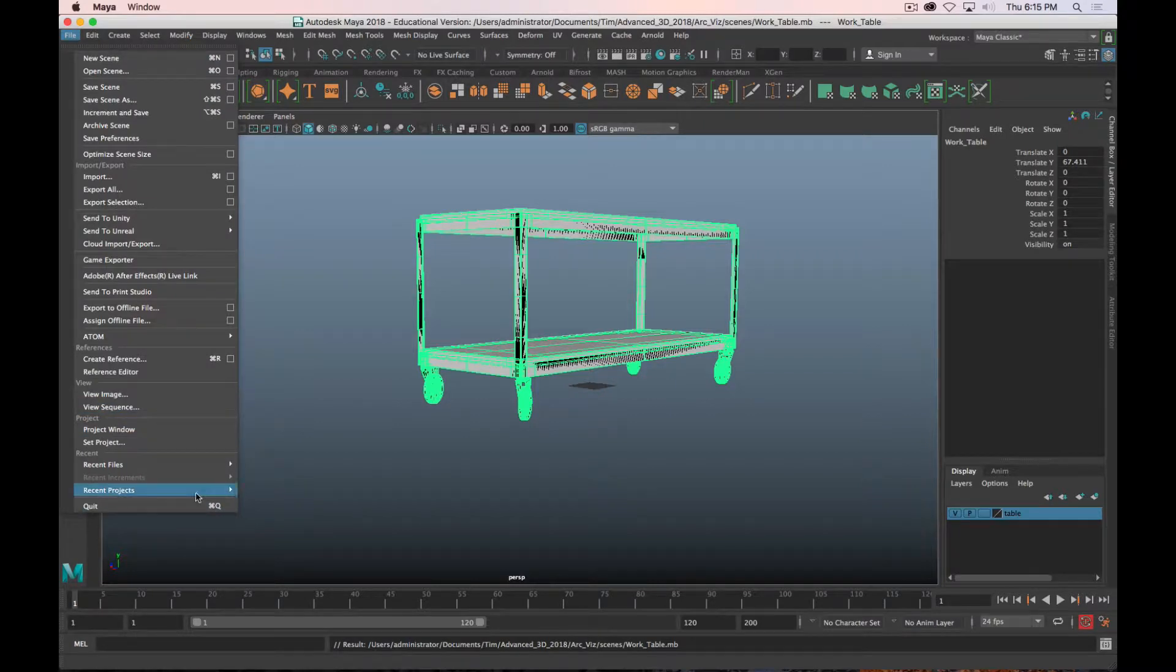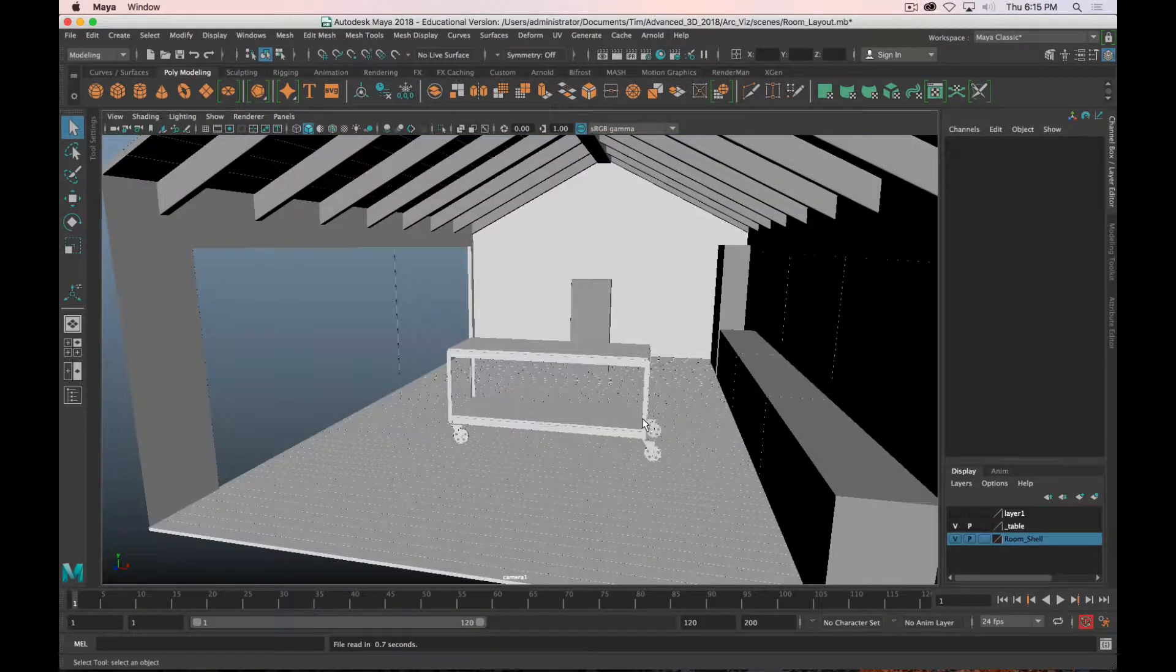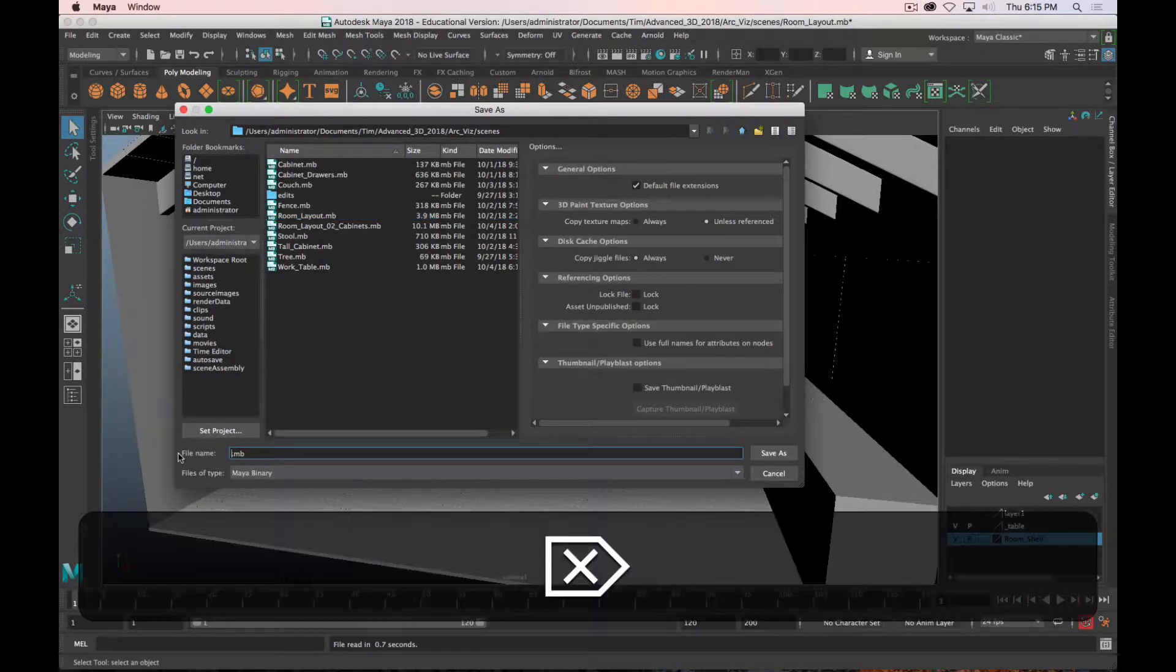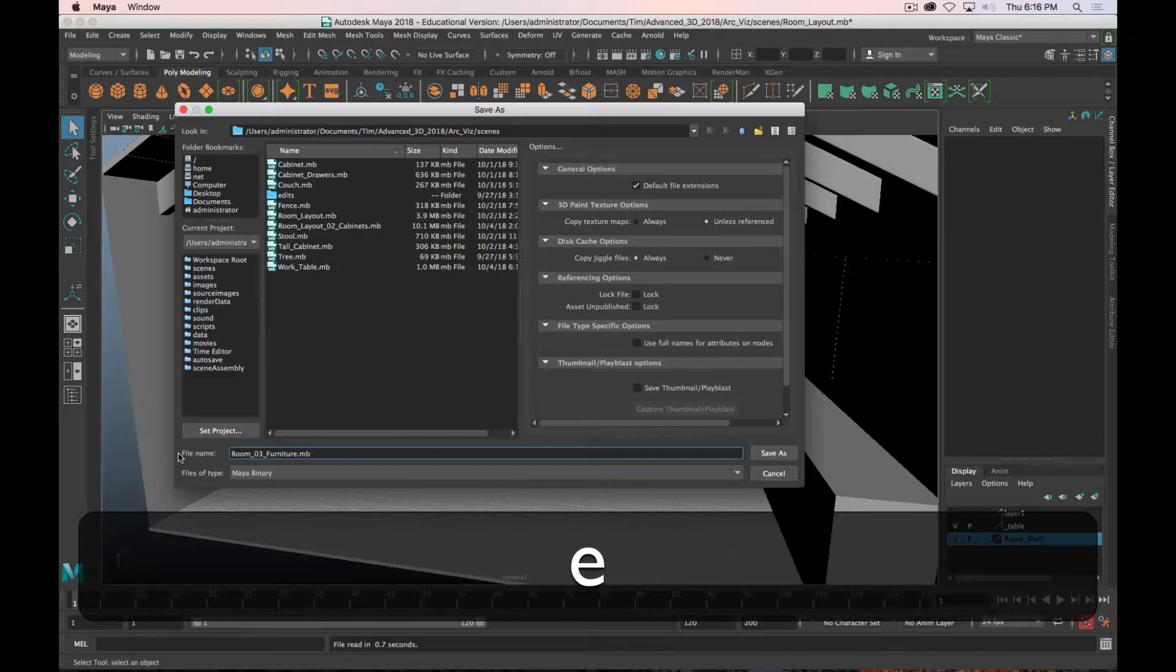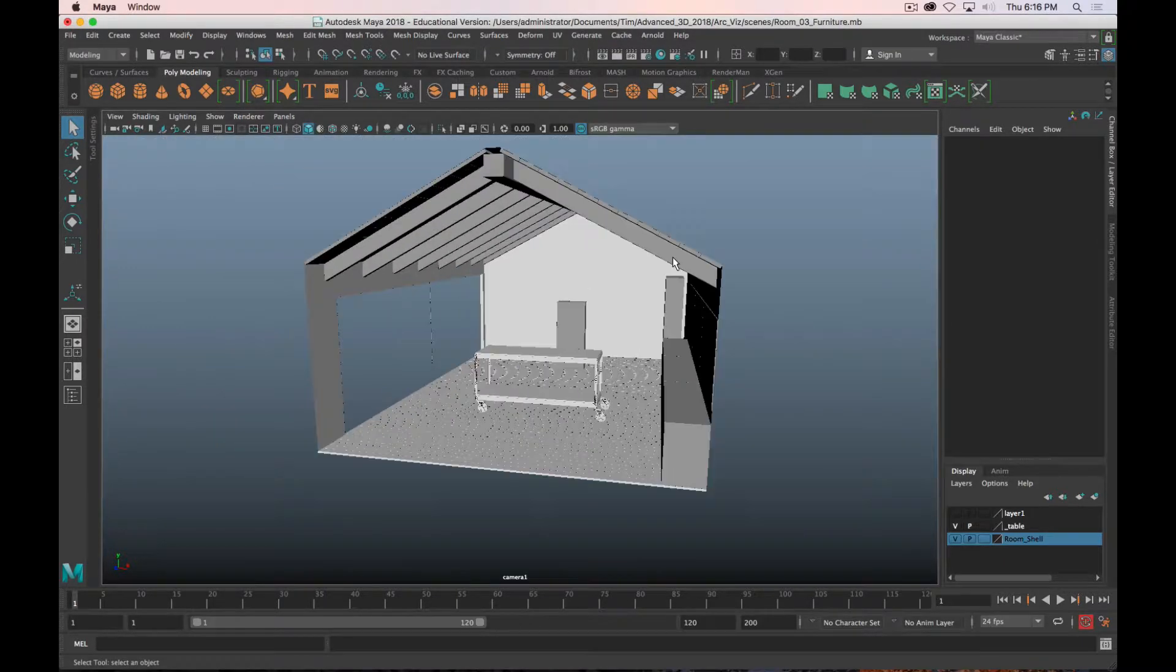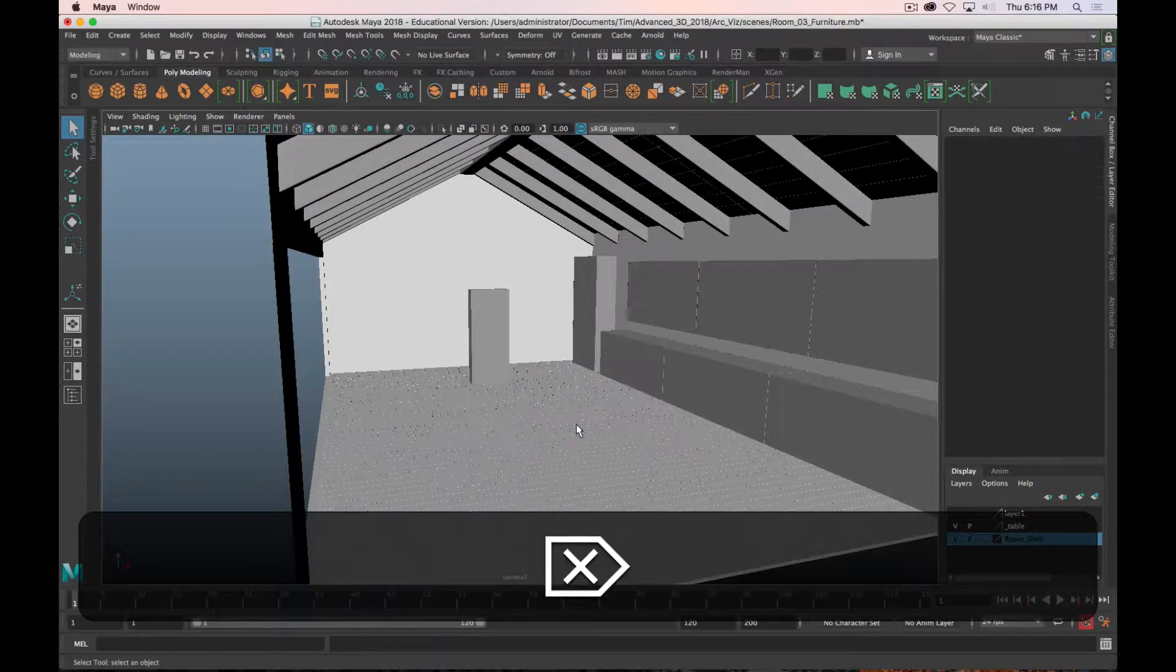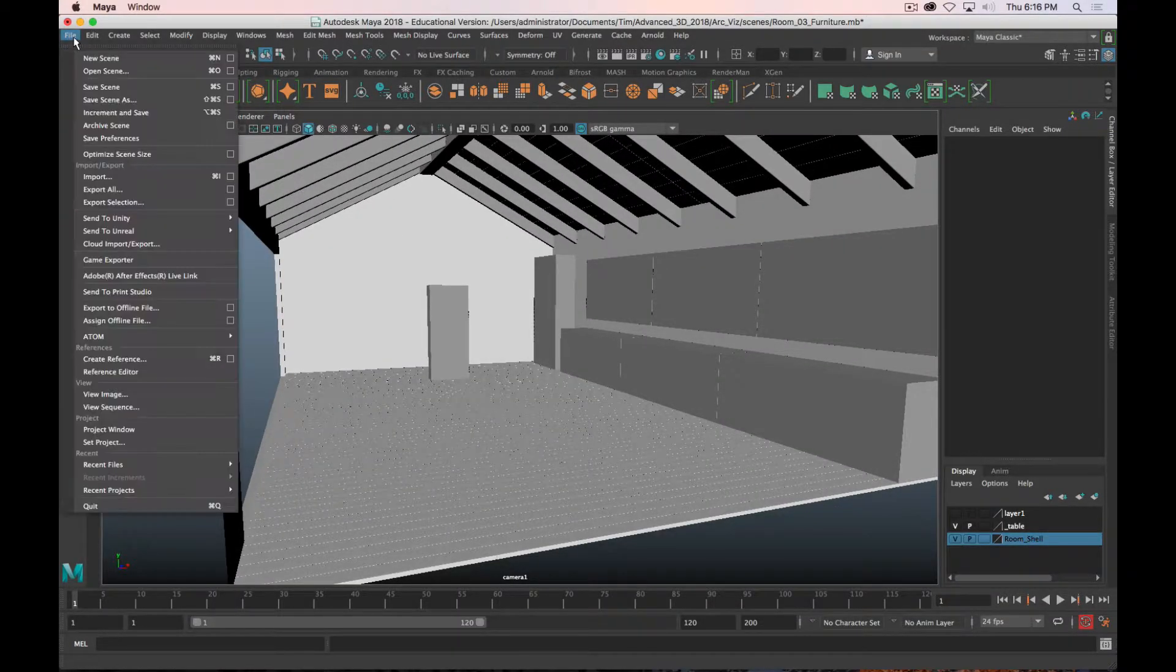Go through and make sure that all of your various pieces of furniture, all those individual scenes, are nice and clean that way. Then you can go back to your master room scene. At this point it could be a good idea to save a new version of your room. We'll call this room 03 furniture and click Save.